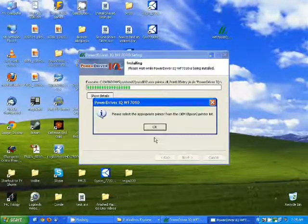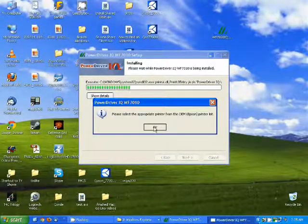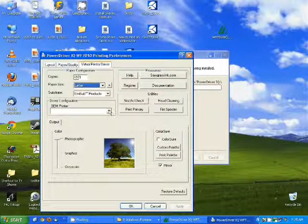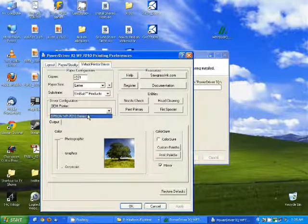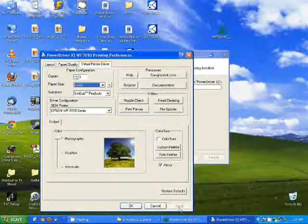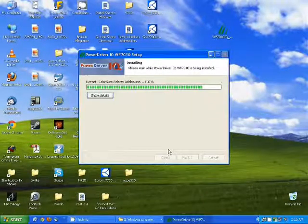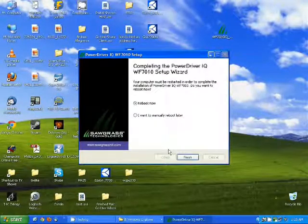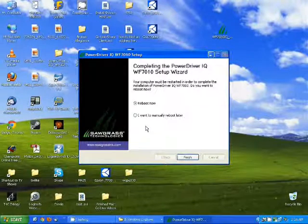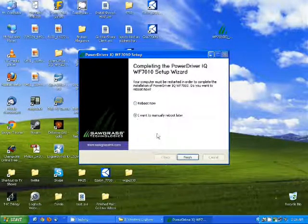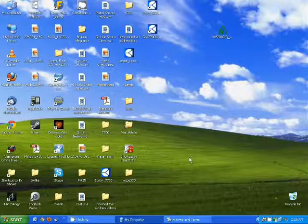The next thing it's going to do is ask you to select an OEM printer from the list. Just click OK and then click on the OEM printer list and select your printer. Click Apply and OK. It is not necessary to actually reboot, so I'm just going to tell it I want to manually reboot later and click Finish.